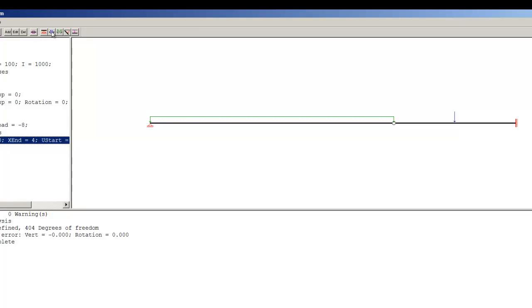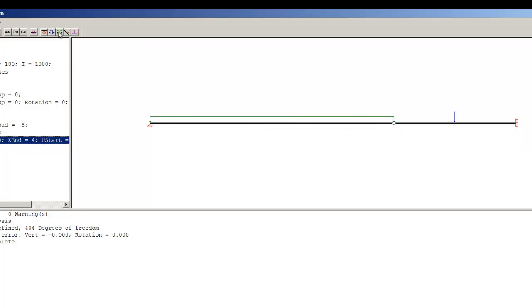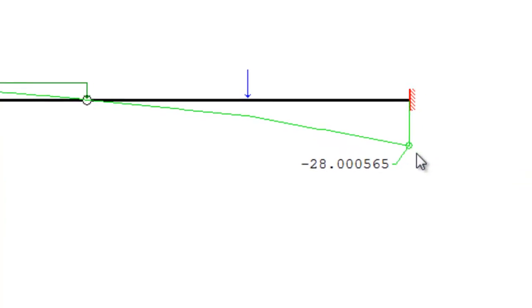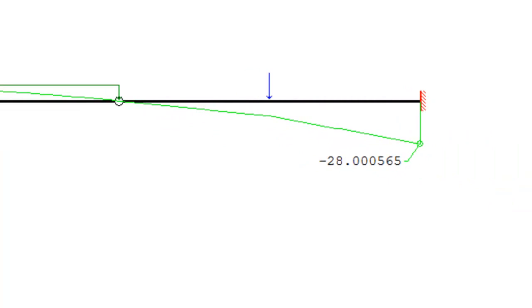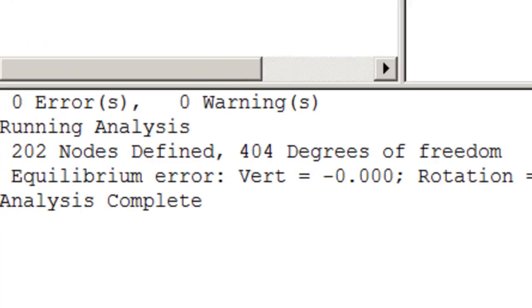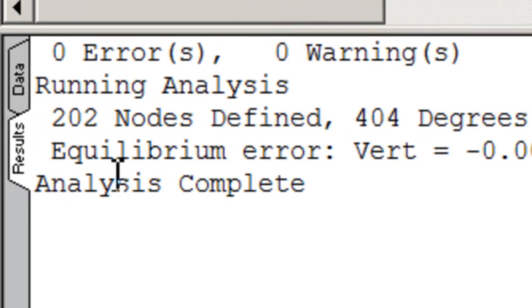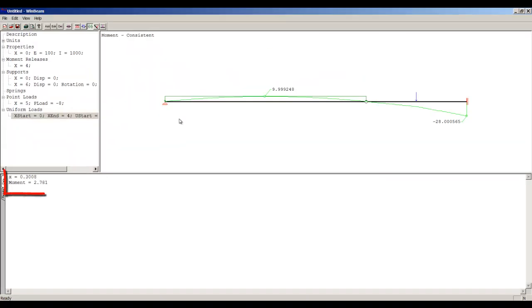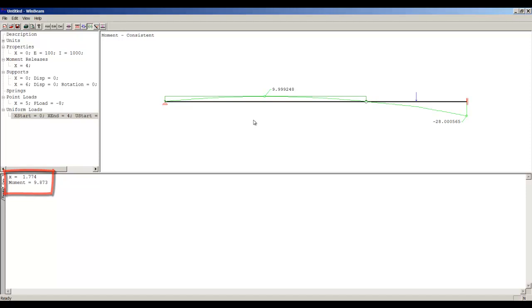If we click here, boom, we have the reactions. It's 9.999—that's basically 10—and this one's negative 18.000, that's basically negative 18. And of course the moment. We can see that the moment goes to a maximum and then goes to zero here—that's the moment release—and goes like that. If you want to know the moment value or the shear value at any distance, just go to the data tab right here and start moving your mouse along the beam.